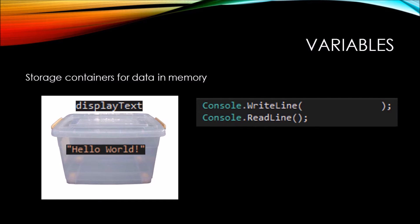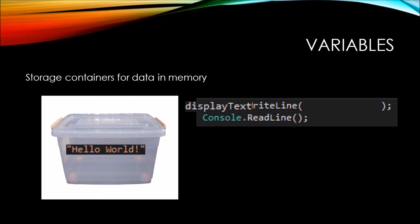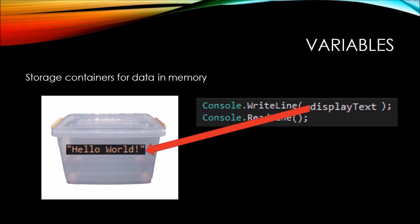Whenever we want to reference the hello world string, we can replace that with just simply display text.